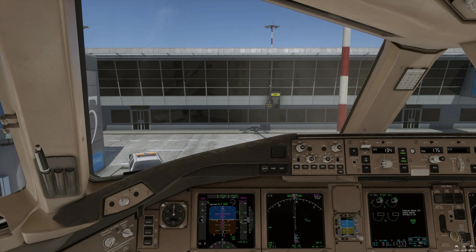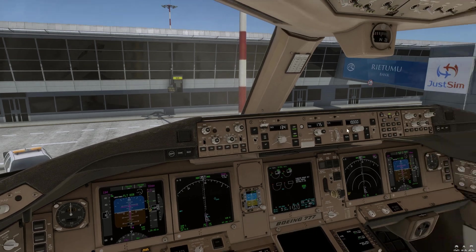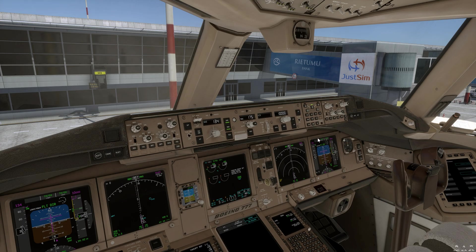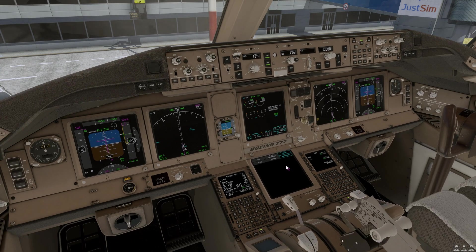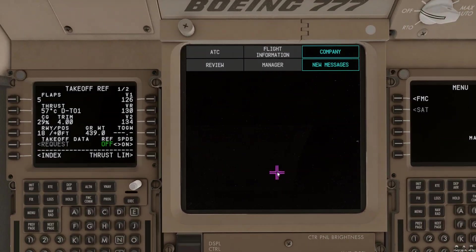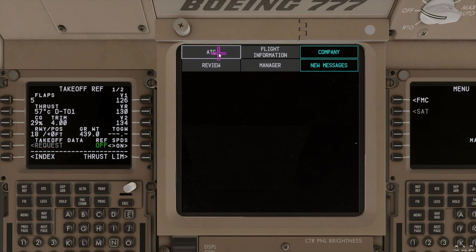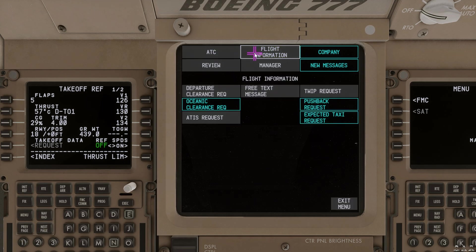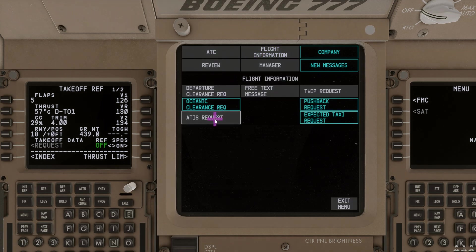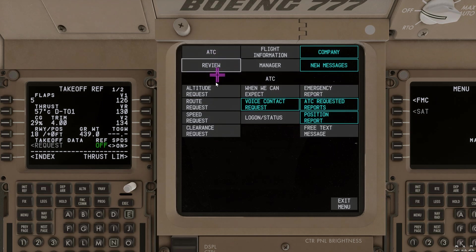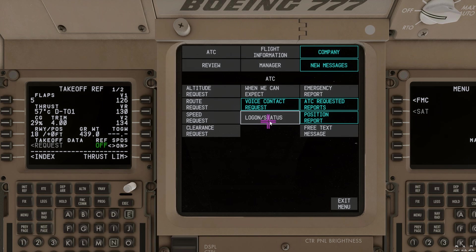To access the COM menu, we simply select the COM push button here and we can see that the menu now appears. You can now navigate through all the different menus and do all the different requests that are simulated. For example, we can do departure clearance requests, ATIS requests, and a little bit more. And with ATC, we can also log on and then do special requests as well.